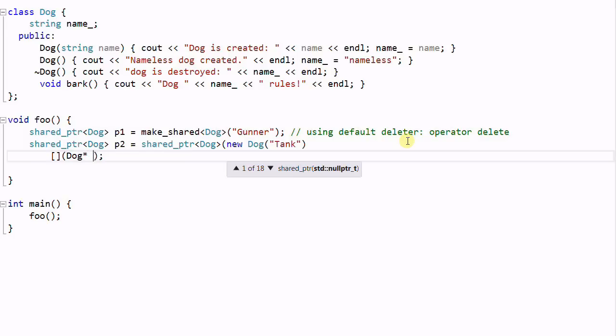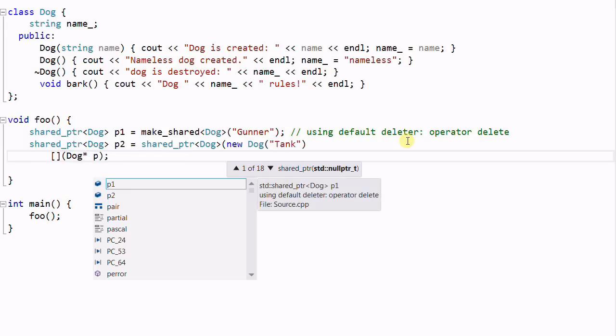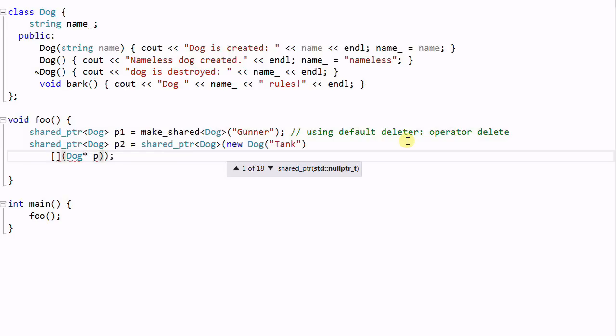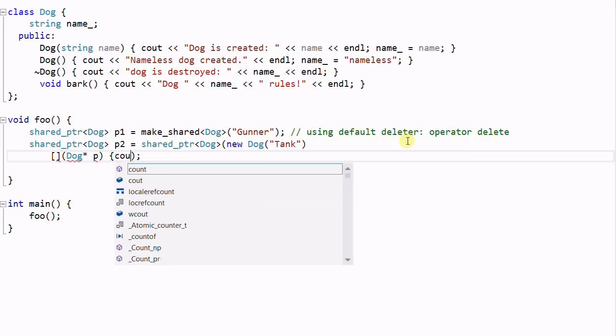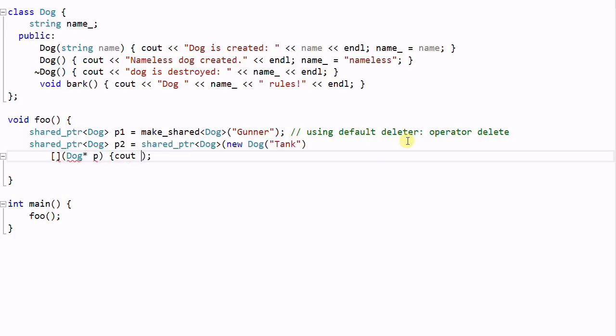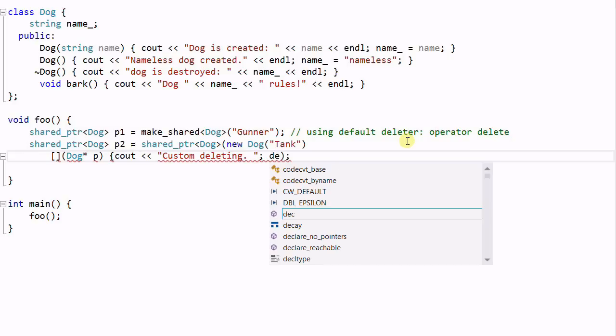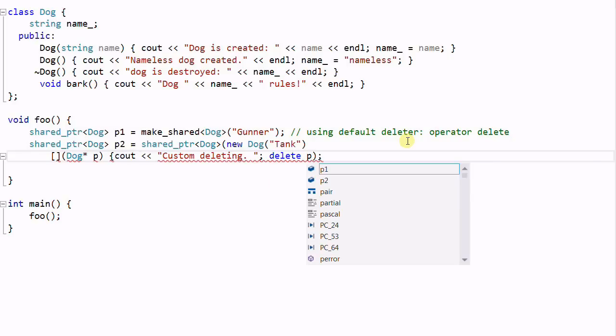This function will take a pointer of dog. And suppose we're going to print out something, let's call it custom deleting. And then we'll just delete the dog P.